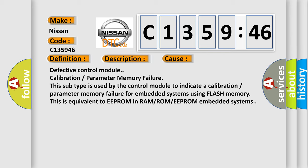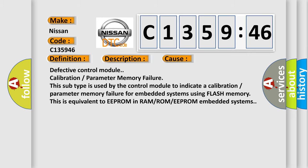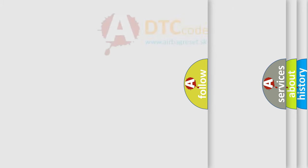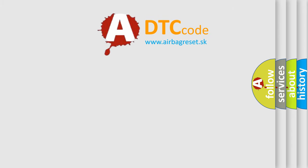Defective control module calibration or parameter memory failure. This subtype is used by the control module to indicate a calibration or parameter memory failure for embedded systems using flash memory. This is equivalent to EEPROM in RAM, ROM, or EEPROM embedded systems.